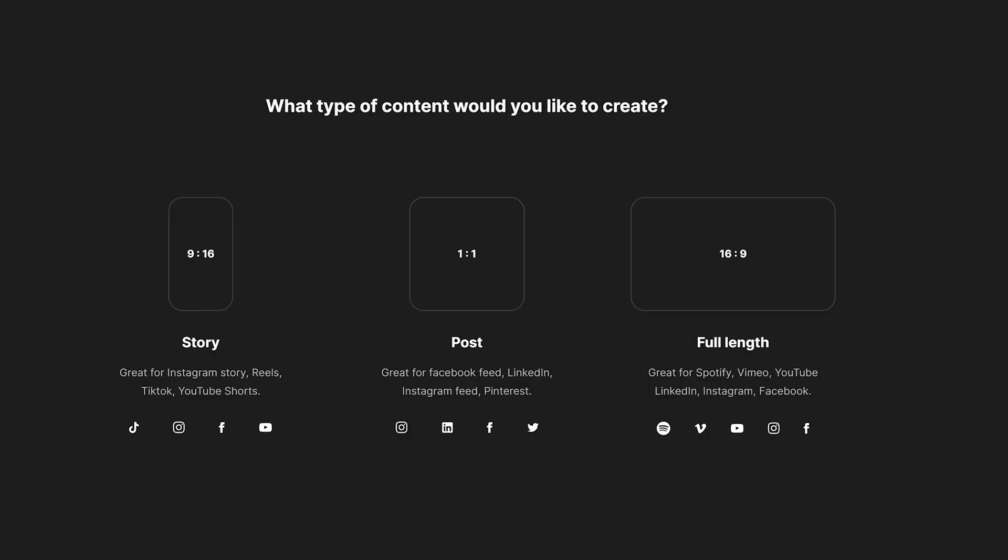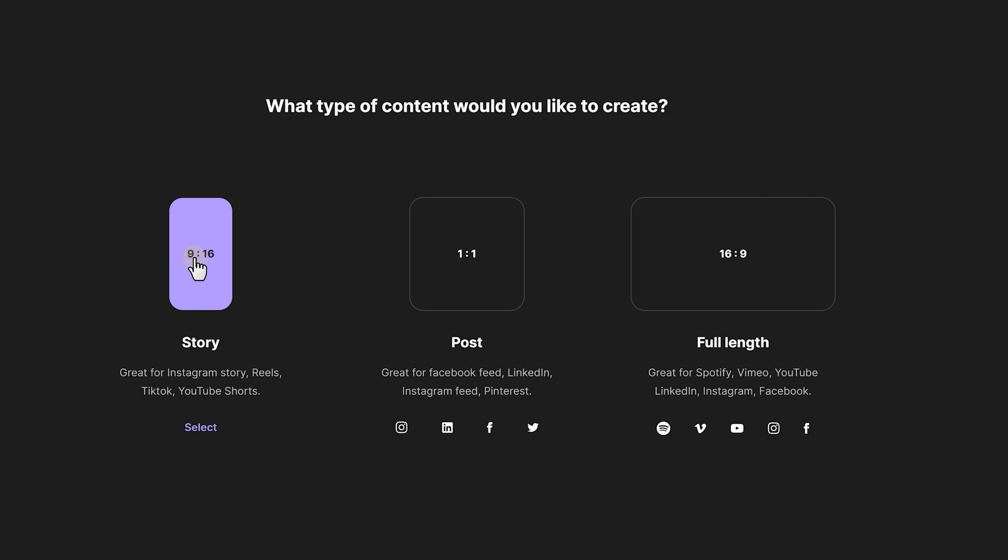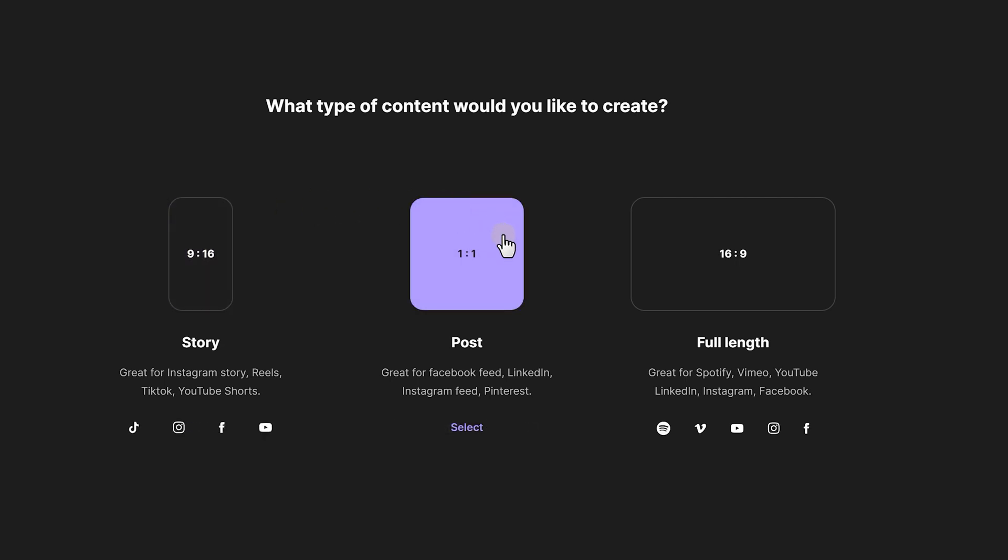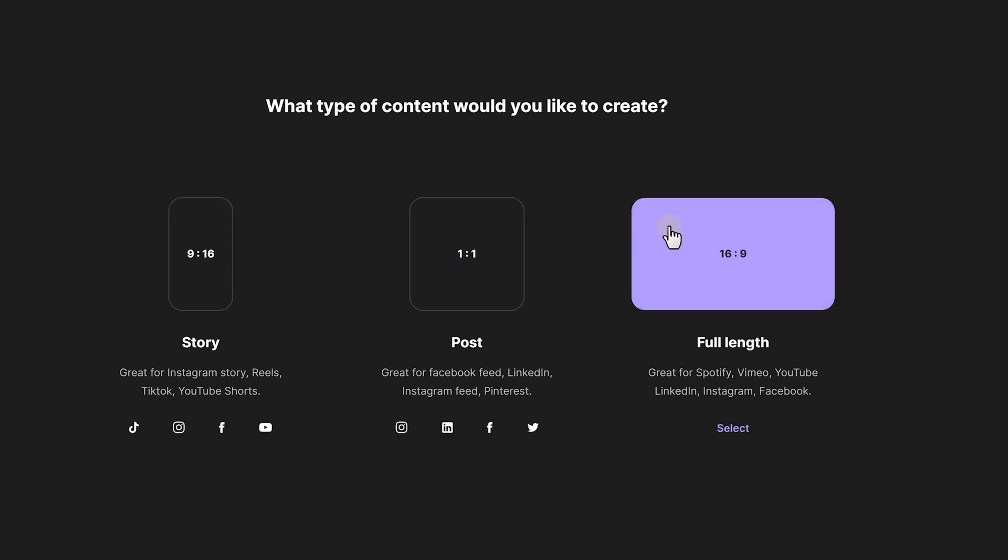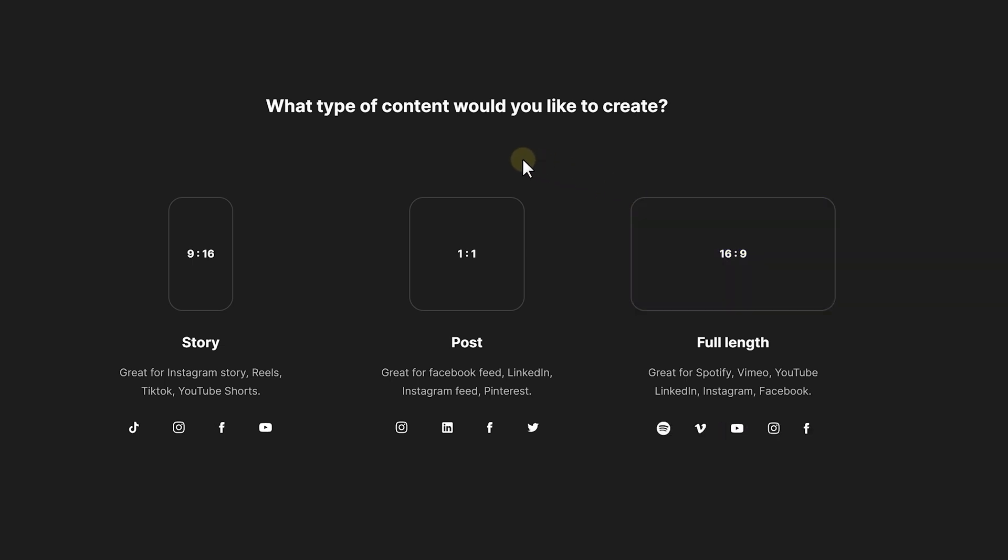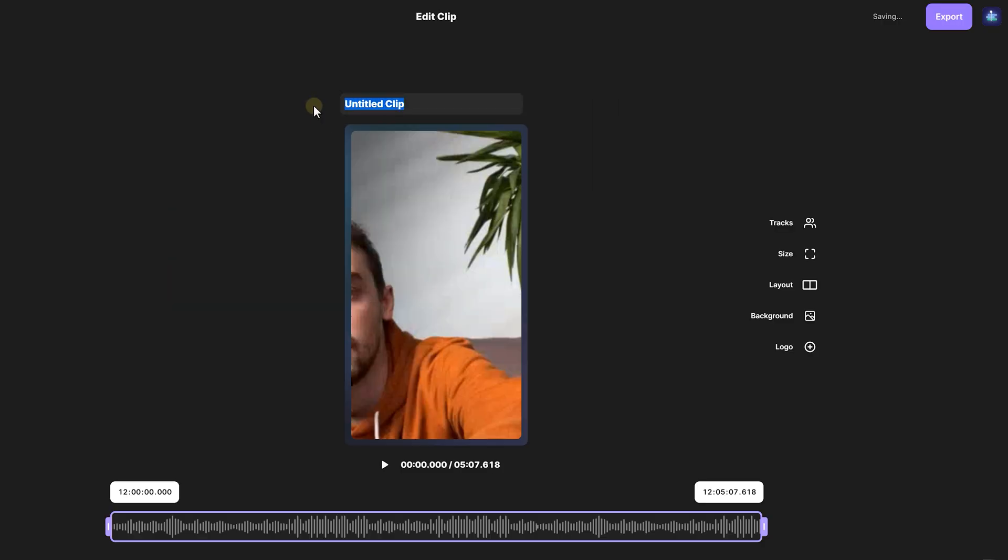Click on the edit button and this will pop up a window where you can choose the type of content you like to create. You have the story option, which will work for stories of course, and also the other short-form content platforms like TikTok, Instagram and so on. If you want a square video, the post option is probably best for you. For YouTube videos, you should select the full length option. Now, let's say you want to make a highlight for a story, then choose the story option. On top, you can give your clip a name to stay organized.